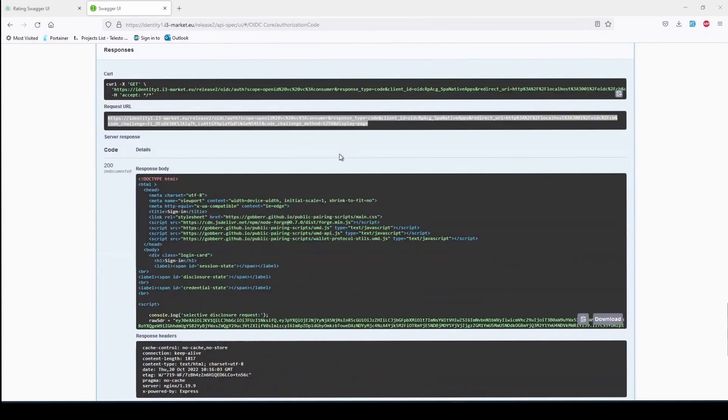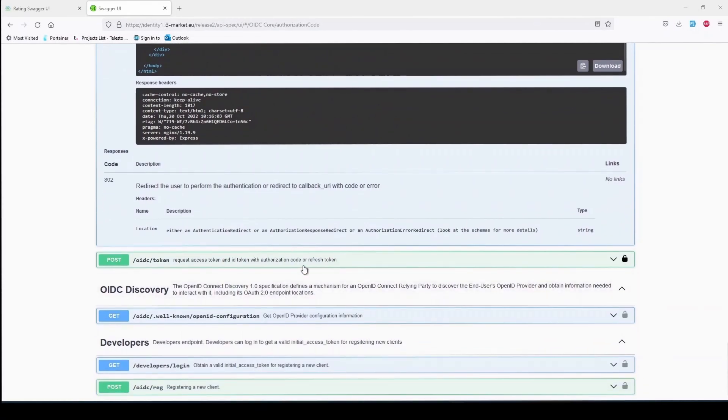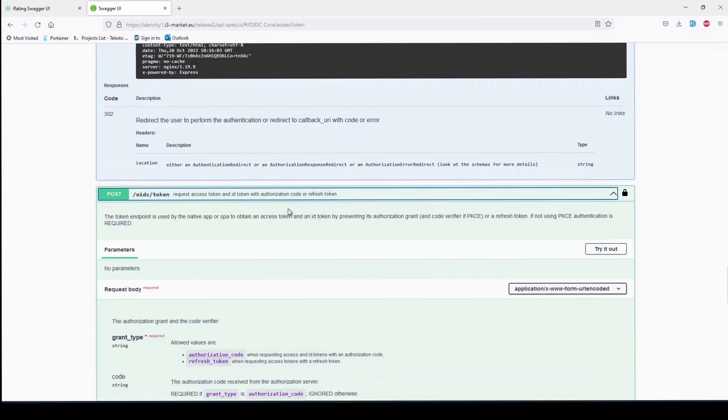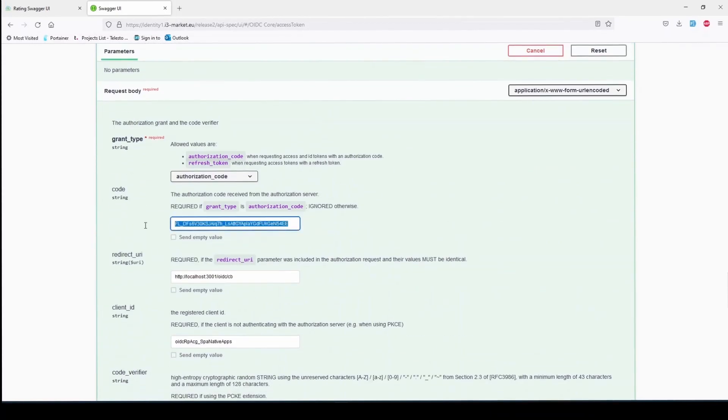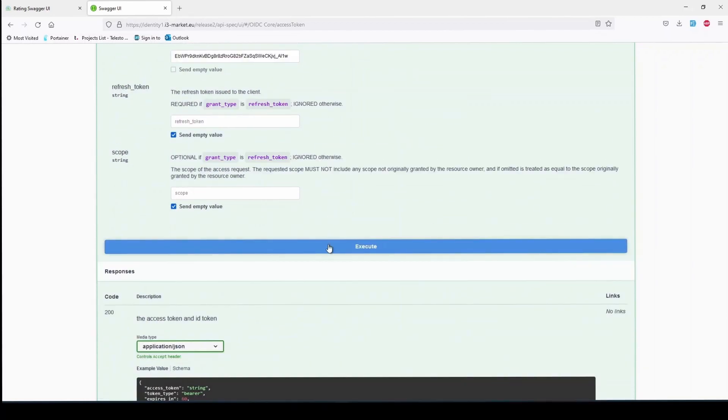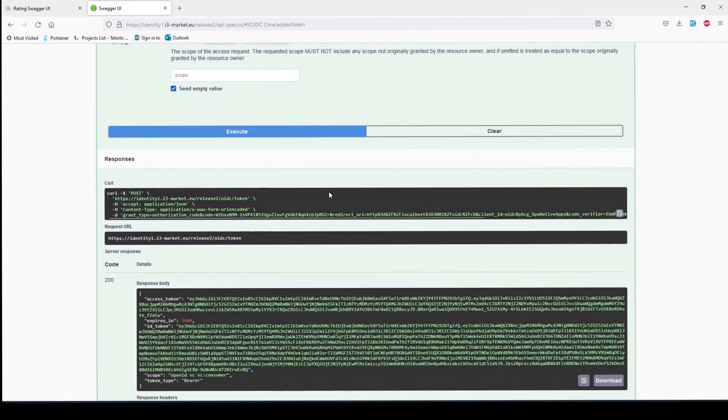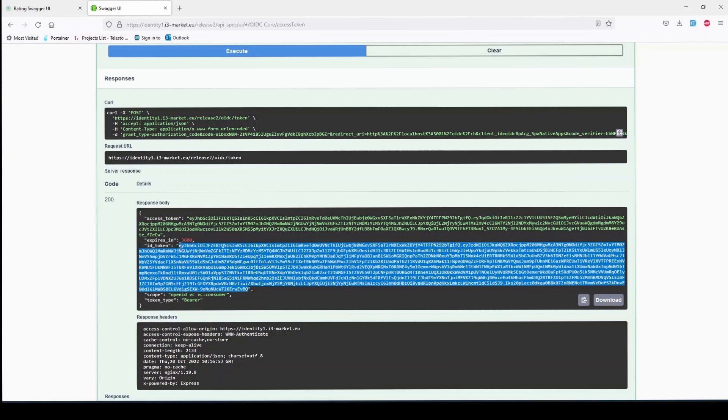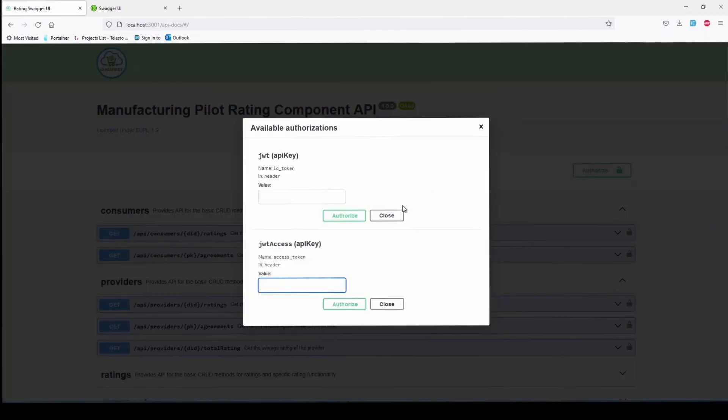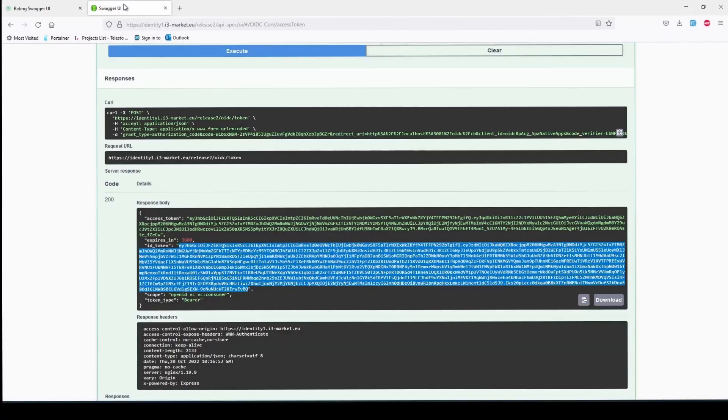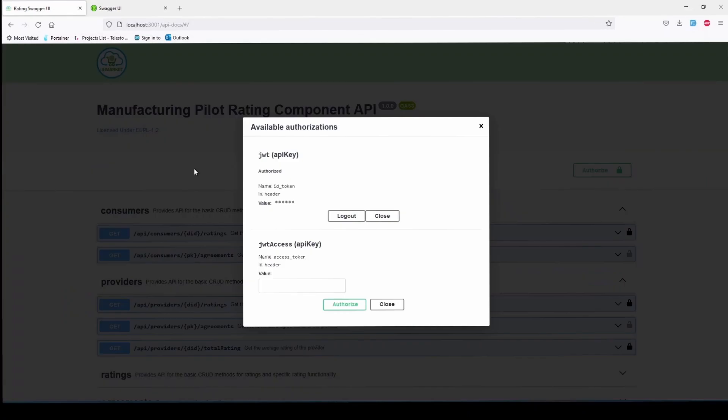This code is used on the /token endpoint of the OIDC, which in turn provides the access_token and ID_token that are required by the rating service. Every request to the rating backend requires the ID_token header and only some of them the access_token header, but for simplicity's sake, you can include both into every request.